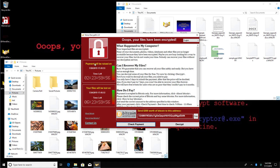Once enough files have been encrypted, WannaCry modifies the background and pops up a window that says, oops, your files have been encrypted. Depending on how many files you have, it can take a while for the files to be encrypted.